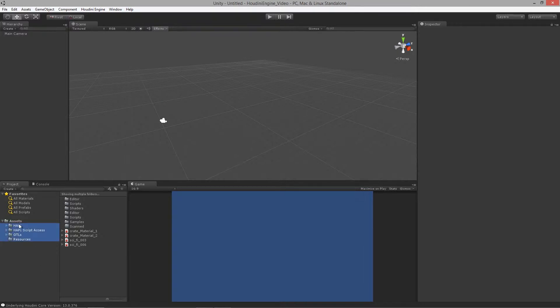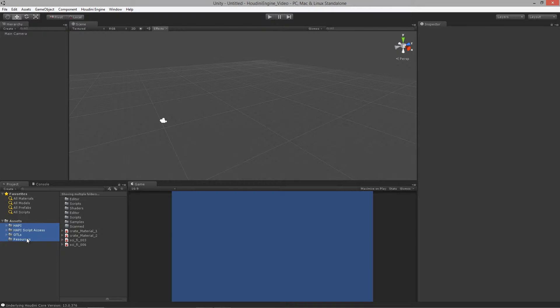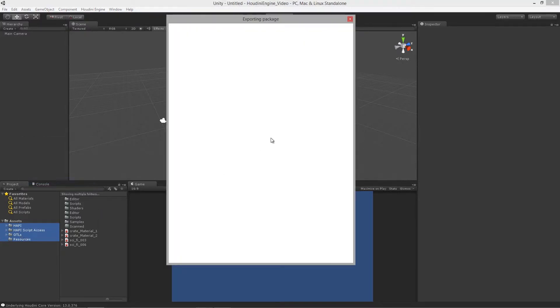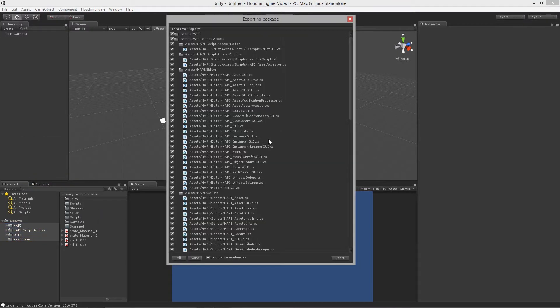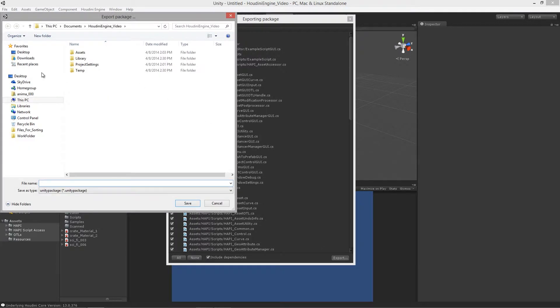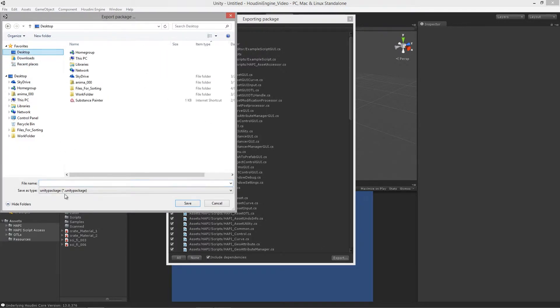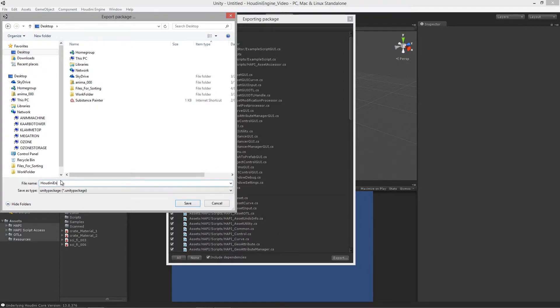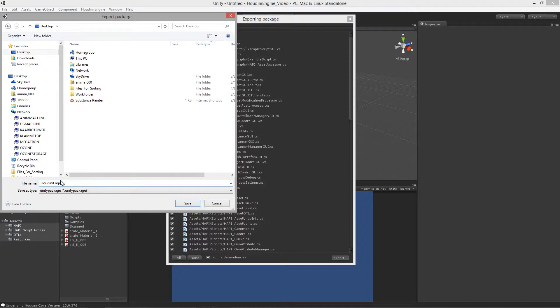So to do that, what I'm going to do is select all the folders that come with the Houdini engine and export a package and make sure include dependencies is on and we'll hit export and I'll just save this to the desktop for now.